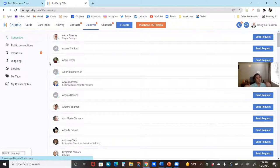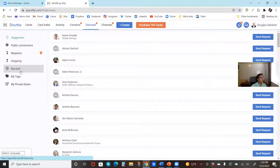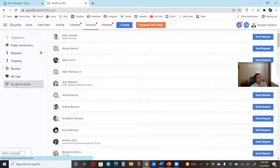It builds your Shuffle community as you work together with other individuals. You can make public connections, see inbound requests, view your outbound requests — who you've requested to connect with and whether they've accepted — filter through tags, and add private notes. It's really easy to send a request to an individual to connect.